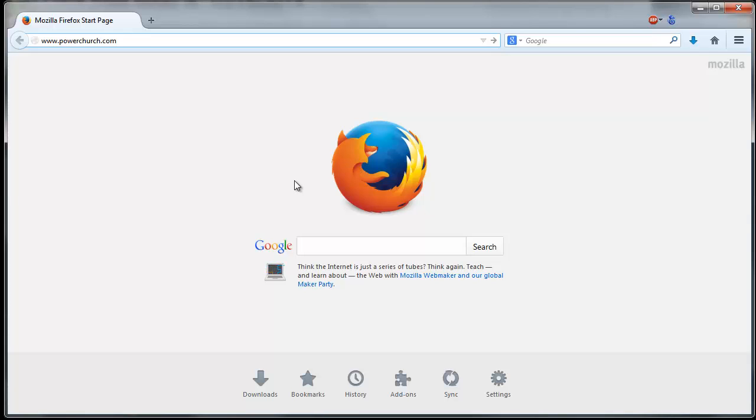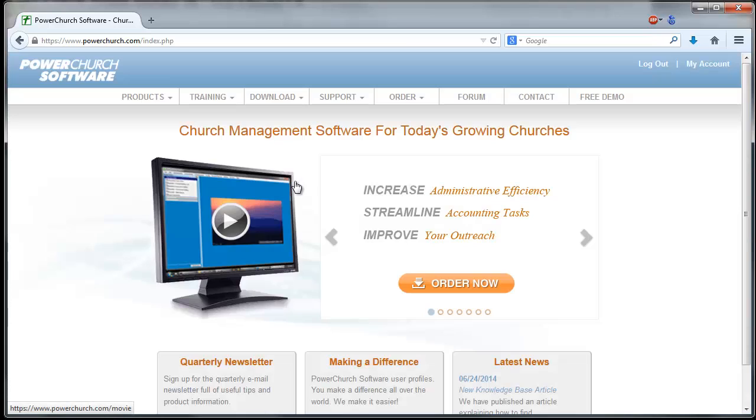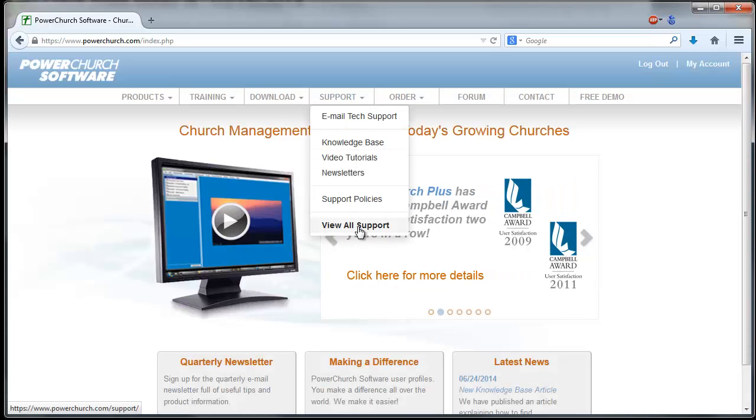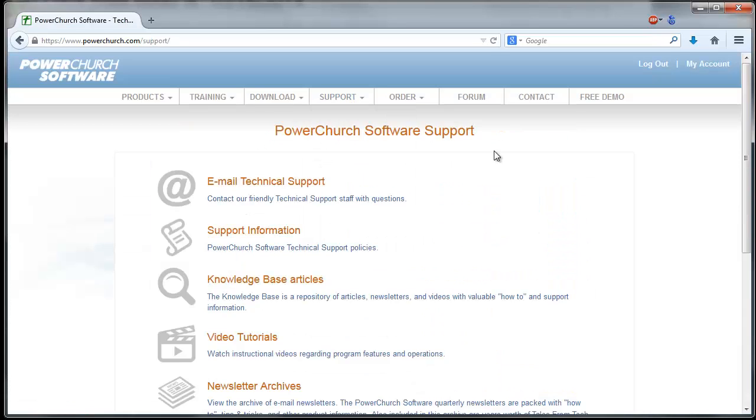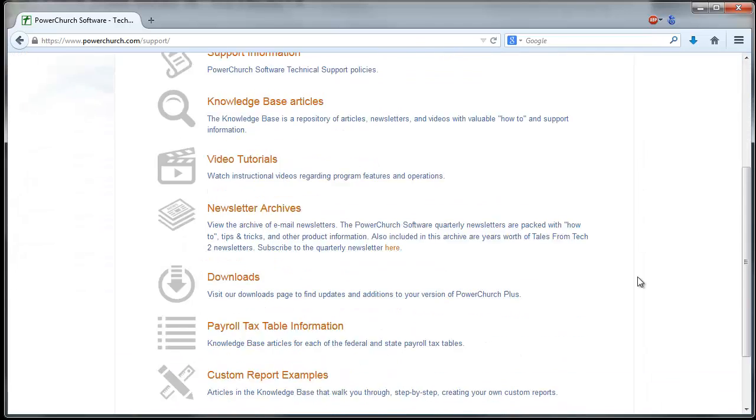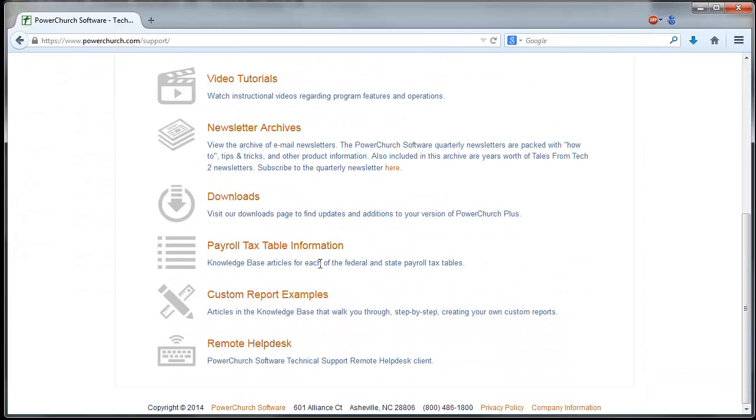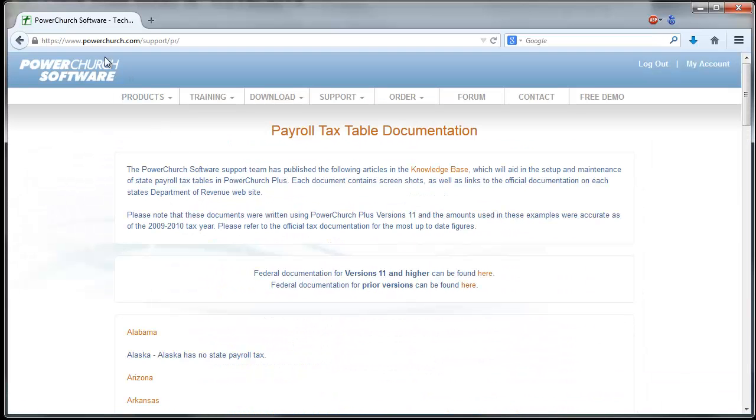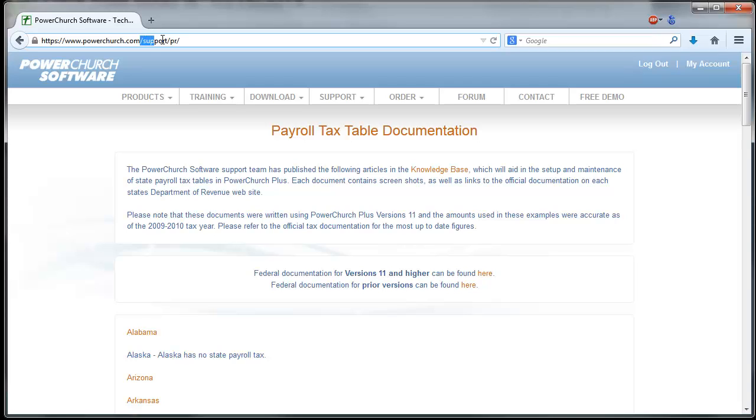In a browser, let's go to PowerChurch.com and click on Support. There you'll see payroll tax table information. You can also go directly there in a browser by going to PowerChurch.com/support/PR.